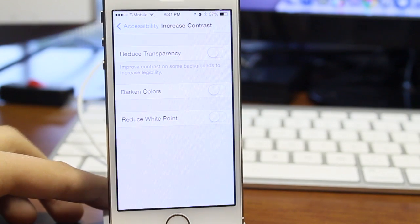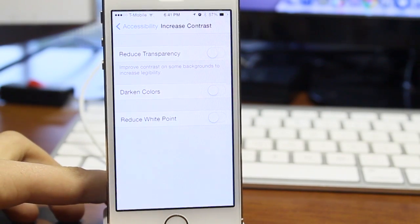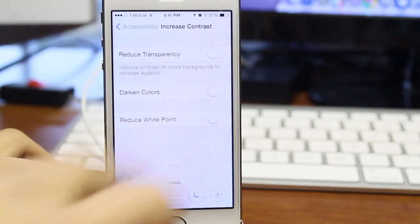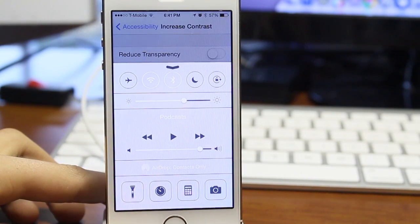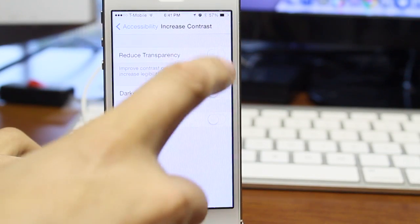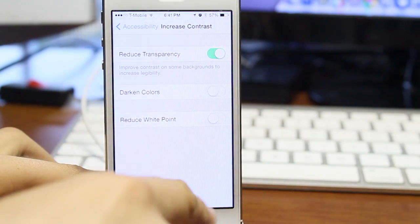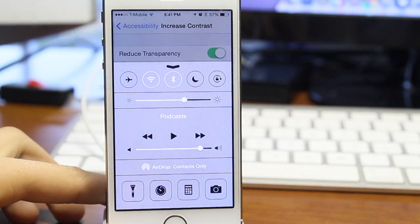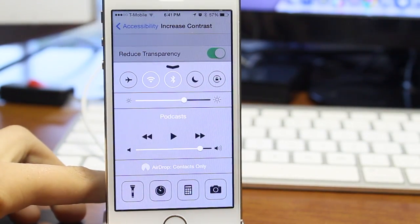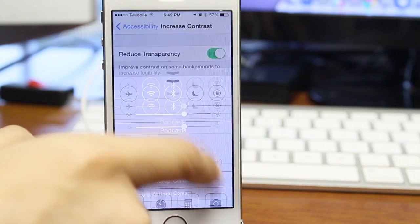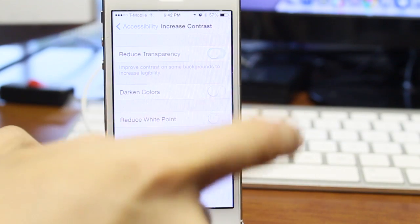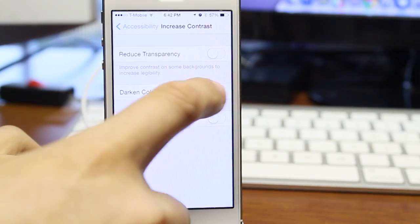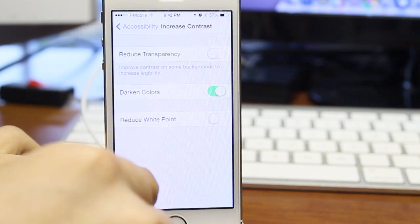We have the reduced transparency, which actually allows you to switch this on. If you take a look at the control center, it is white, and if we turn the reduced transparency on, the control center is going to be gray. And if you notice, even in the video, it's much easier to read than any standard control center without the transparency.